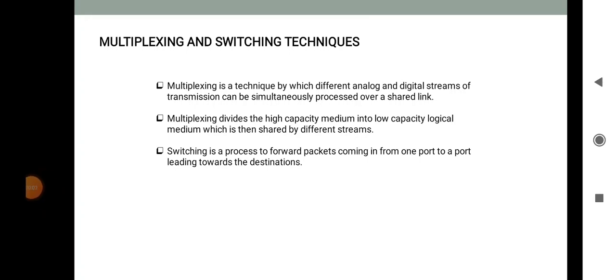Hello students, the next topic is multiplexing and switching techniques in the physical layer. In this section we will discuss the different multiplexing and switching techniques. Multiplexing is a technique by which different analog and digital streams of transmission can be simultaneously processed over a shared link. Multiplexing divides the high capacity medium into low capacity logical channels which are then shared by different streams. Switching is a process to forward packets coming in from one port to the port leading toward the destination.